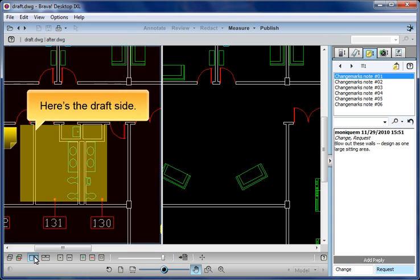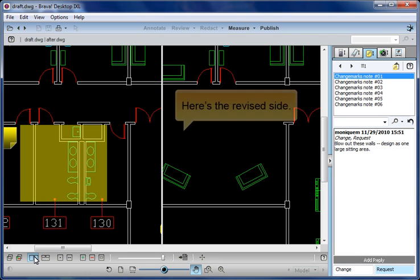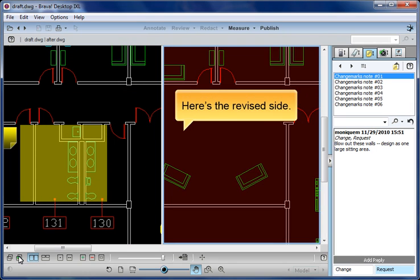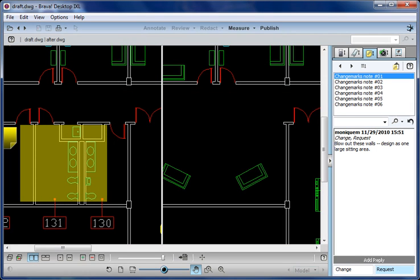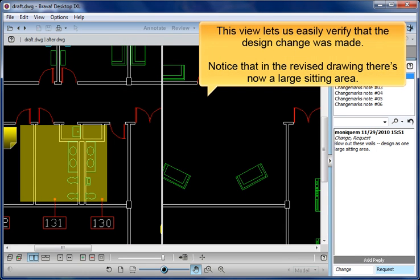Here's the draft side. Here's the revised side. This view lets us easily verify that the design change was made. Notice that in the revised drawing, there's now a large sitting area.